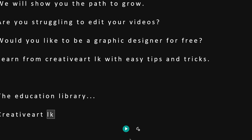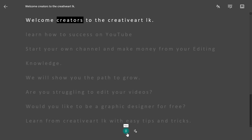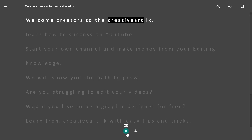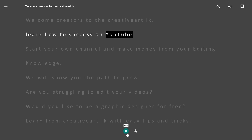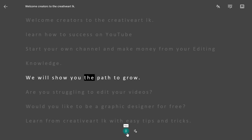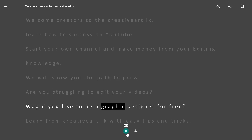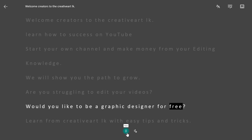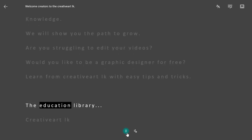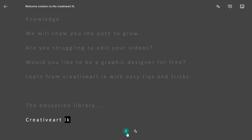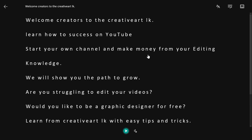I'll pronounce it in the name of the voice. Welcome Creators to the Creative Art LK. Learn how to succeed on YouTube. Start your own channel and make money from your editing knowledge. We will show you the path to grow. Are you struggling to edit your videos? Would you like to be a graphic designer for free? Learn from Creative Art LK with easy tips and tricks. The Education Library, Creative Art LK. Then it goes to the record process.